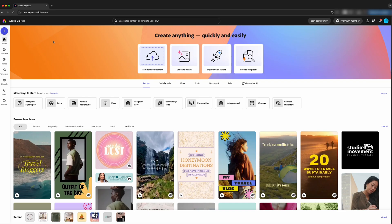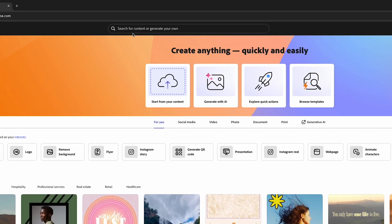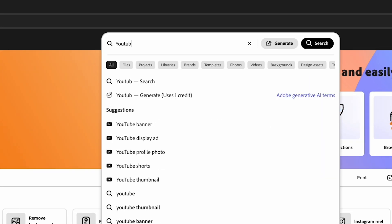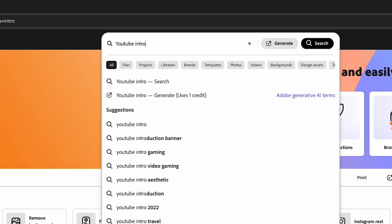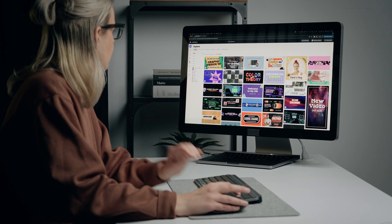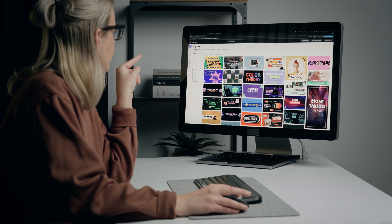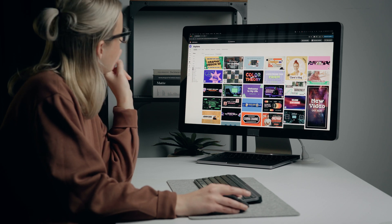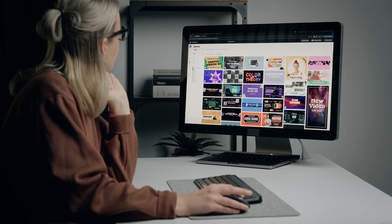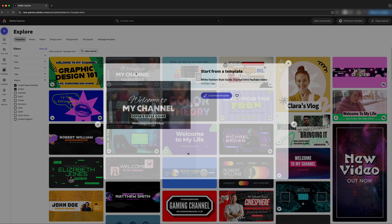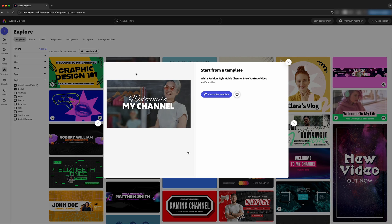In the search bar in Adobe Express, we can type 'YouTube intro' to find templates specifically designed for YouTube video openings. We can see that these are videos by the little play icon in the corner, so you want to choose a template that matches the vibe of your channel.